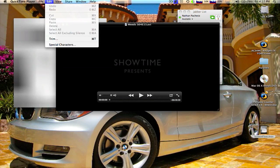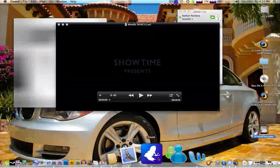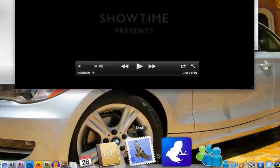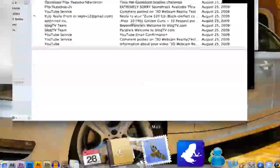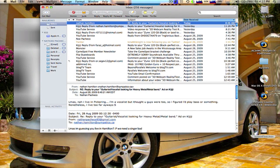Next is Mail, iCal, and Address Book. They are all Microsoft Exchange server compatible, but I use Gmail, so I don't care.